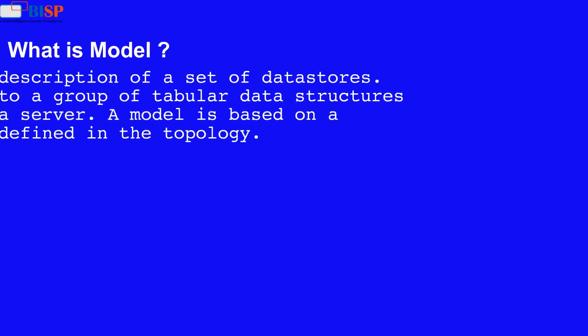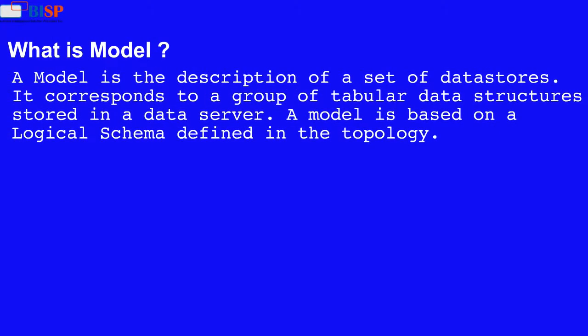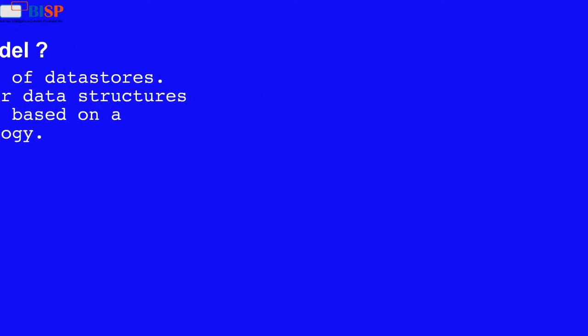What is model? A model is the description of a set of data stores. It corresponds to a group of tabular data structures stored in a data server. A model is based on a logical schema defined in the topology.